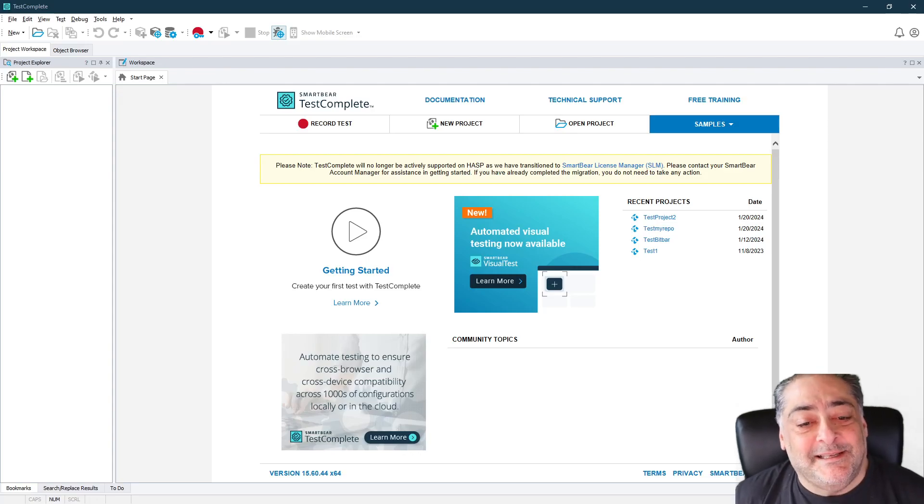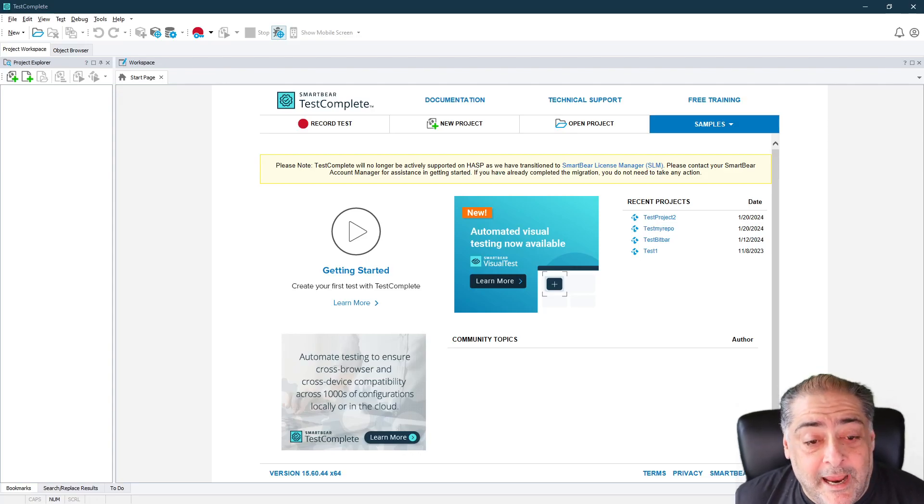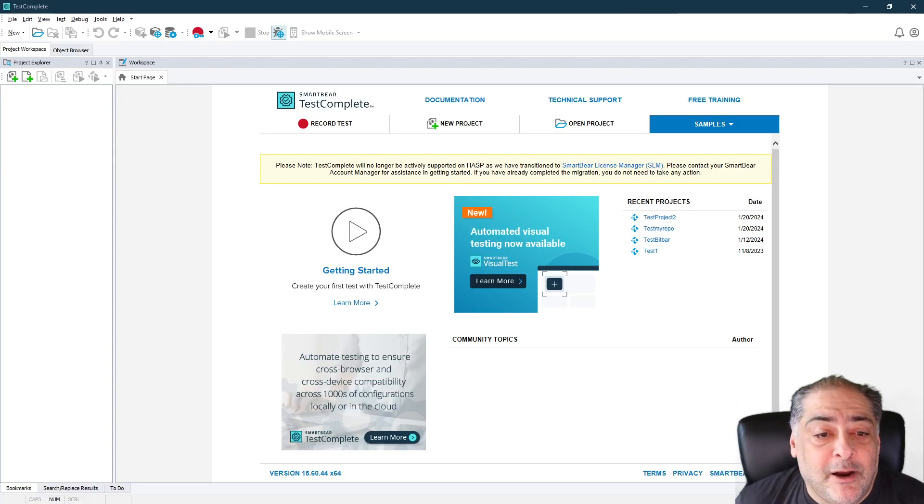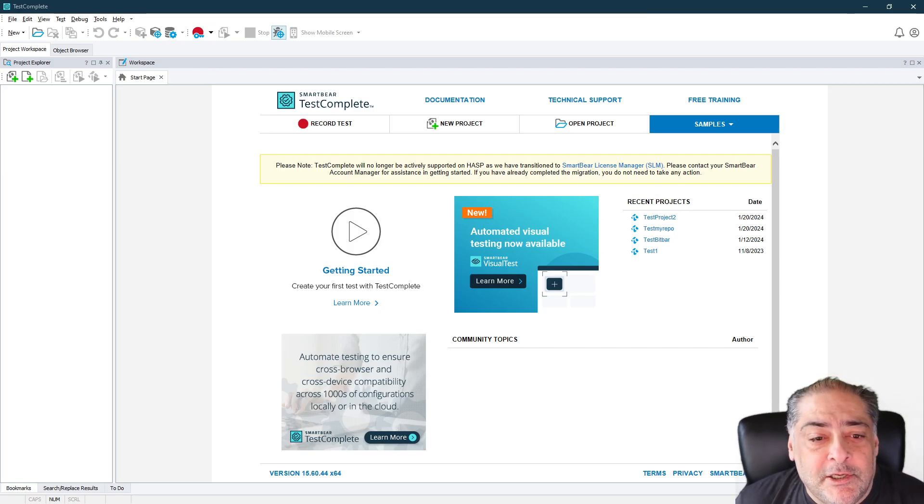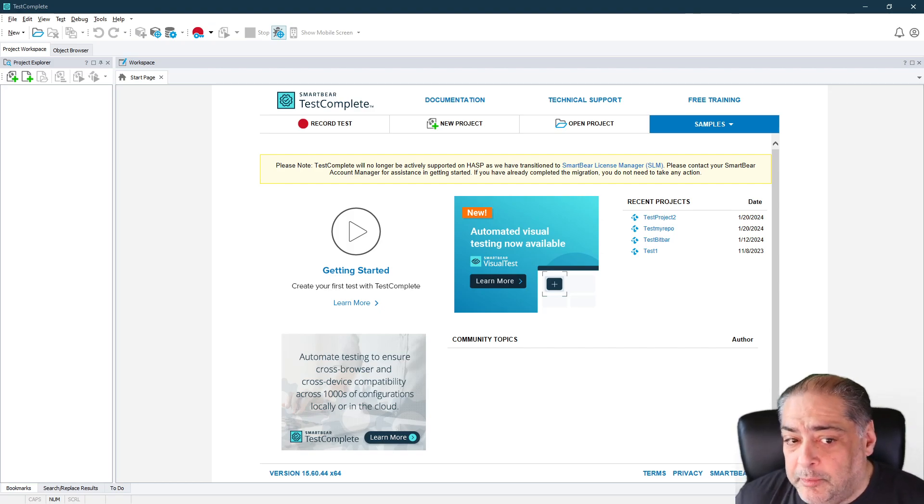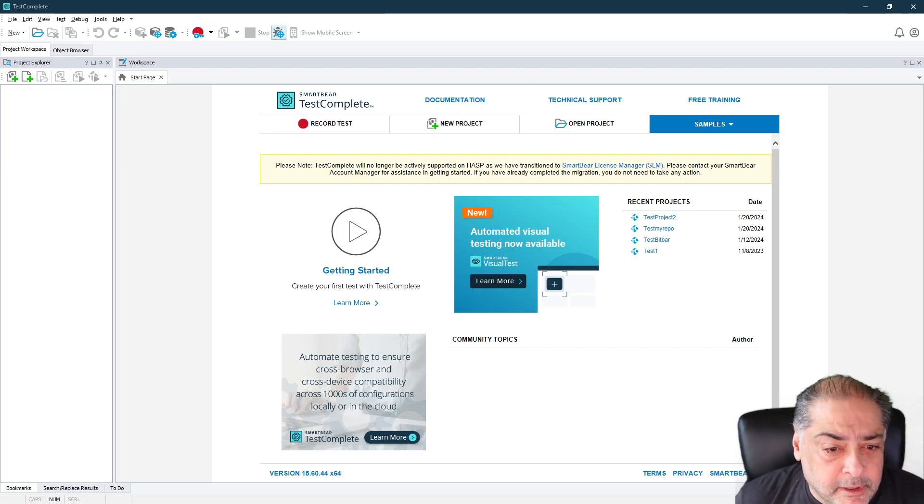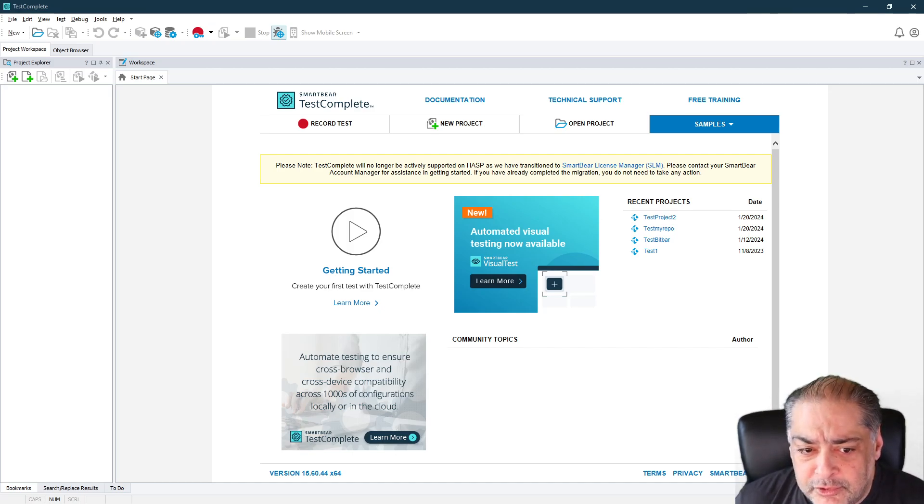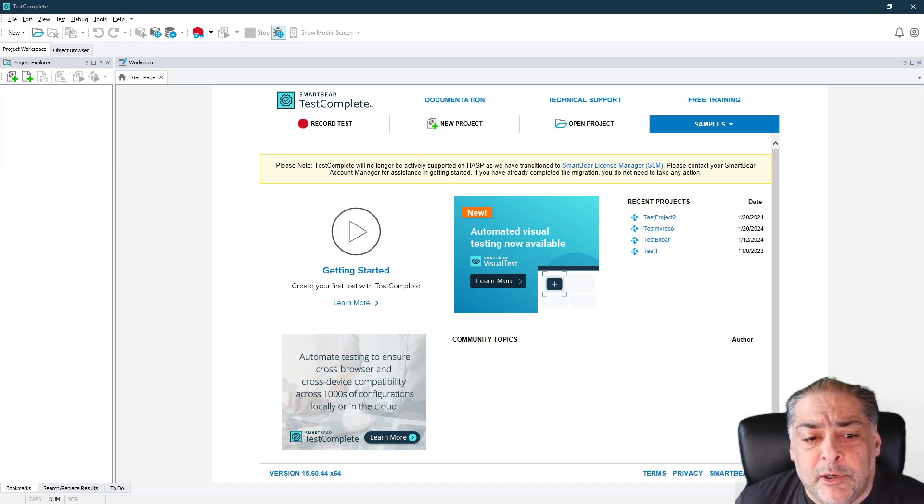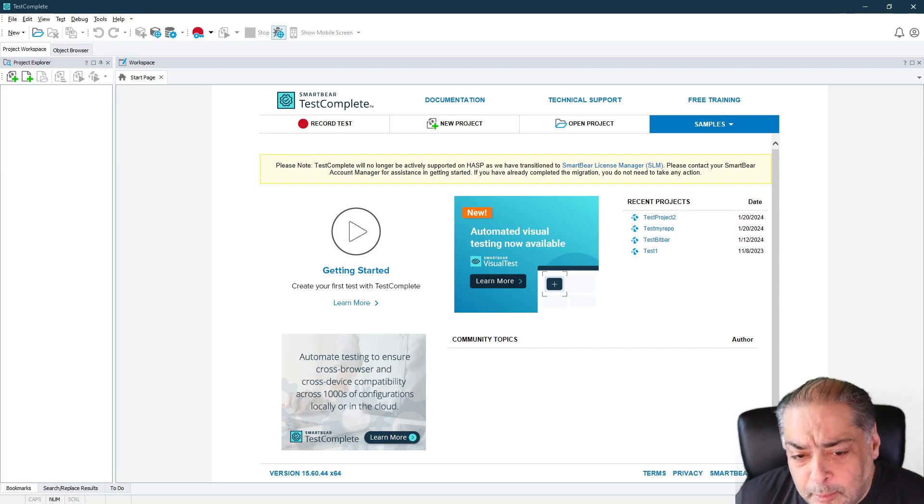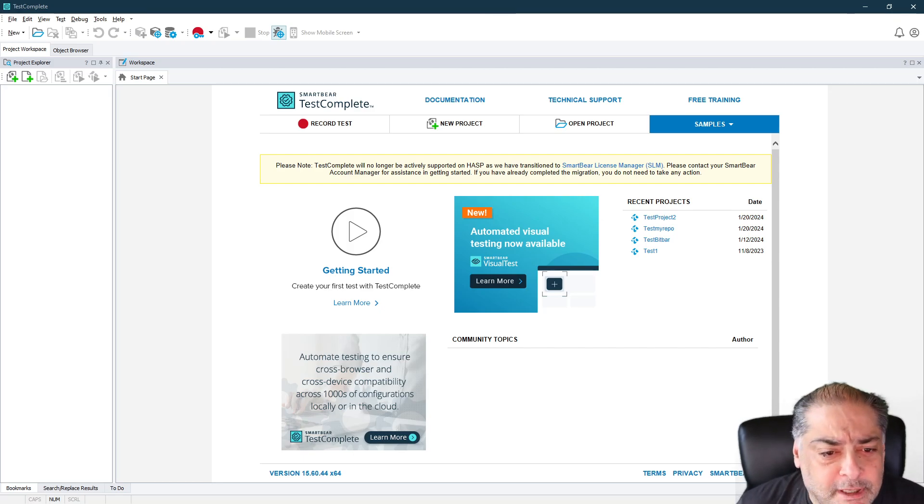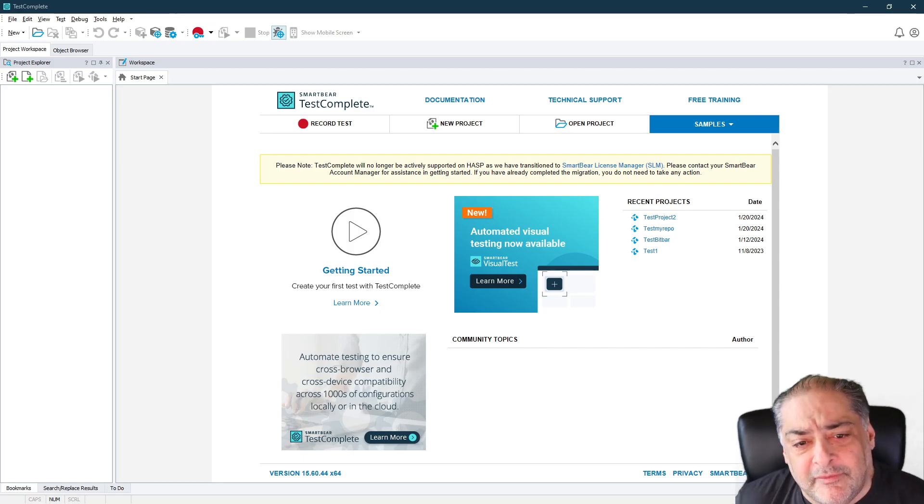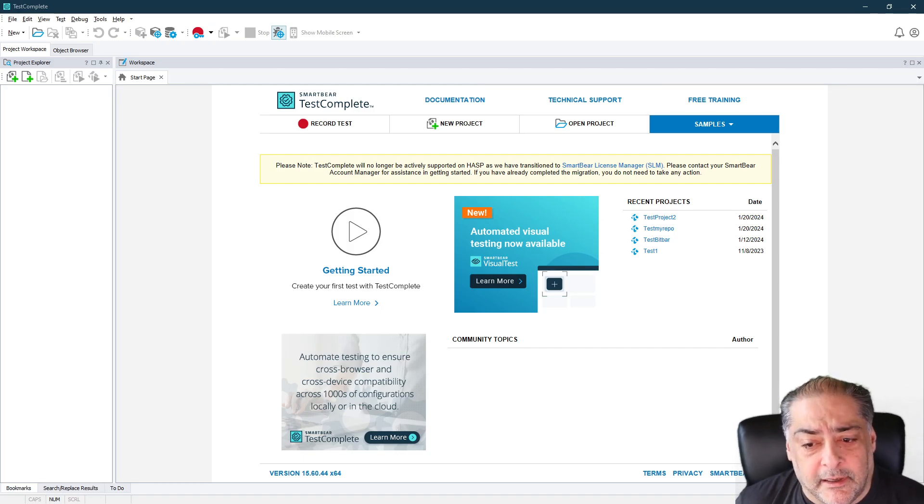Hello and welcome, this is Lino Tadros and in this video we're going to explain how to hook up TestComplete to some kind of a Git repository. It could be in GitHub, Bitbucket, GitLab, whatever you prefer to use and be able to manage all the commitment and the pull and the push and everything from inside of TestComplete itself. So let's go ahead and get started.